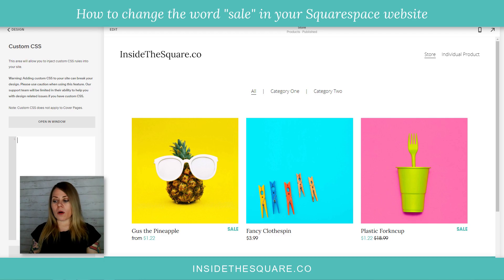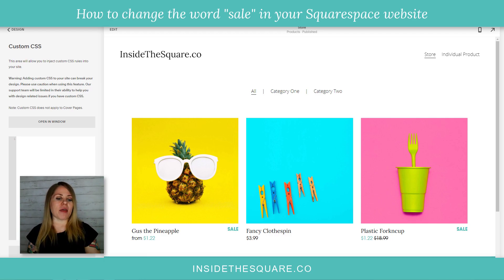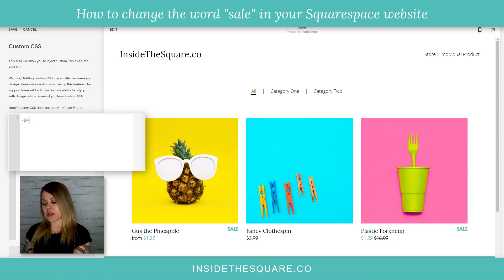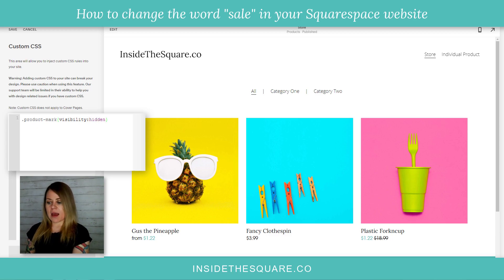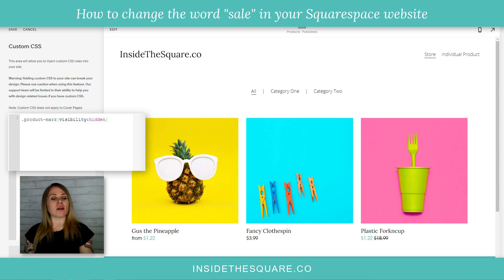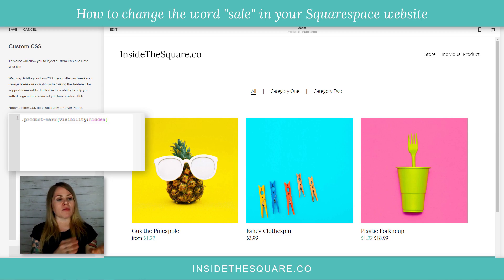What we're actually going to do is hide that term — that text that says 'sale' — and put something right after it. I'll show you how this works. I'm going to add the text `.product-mark` and then open up a curly bracket and say `visibility: hidden`. You'll notice the word 'sale' is now gone from Gus the Pineapple and Plastic Fork and Cup.